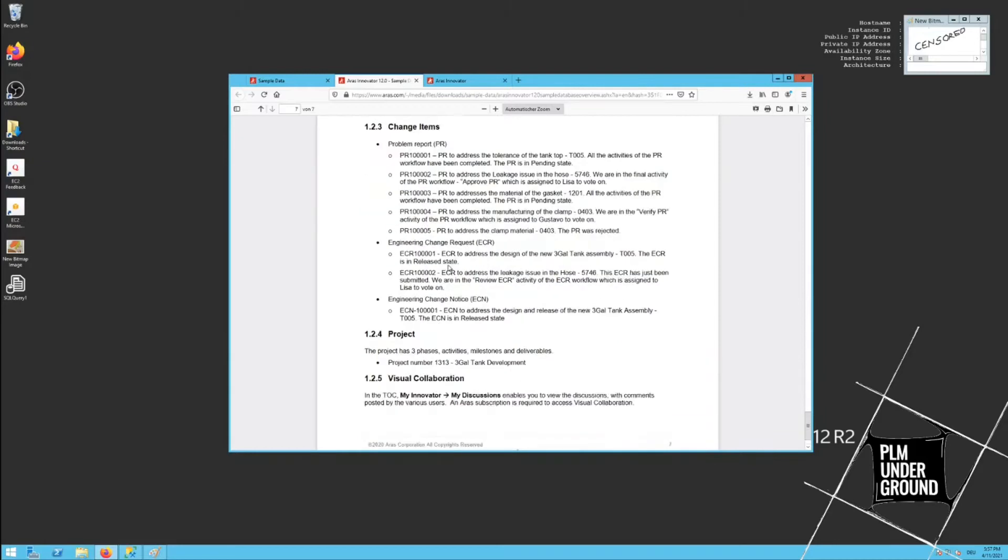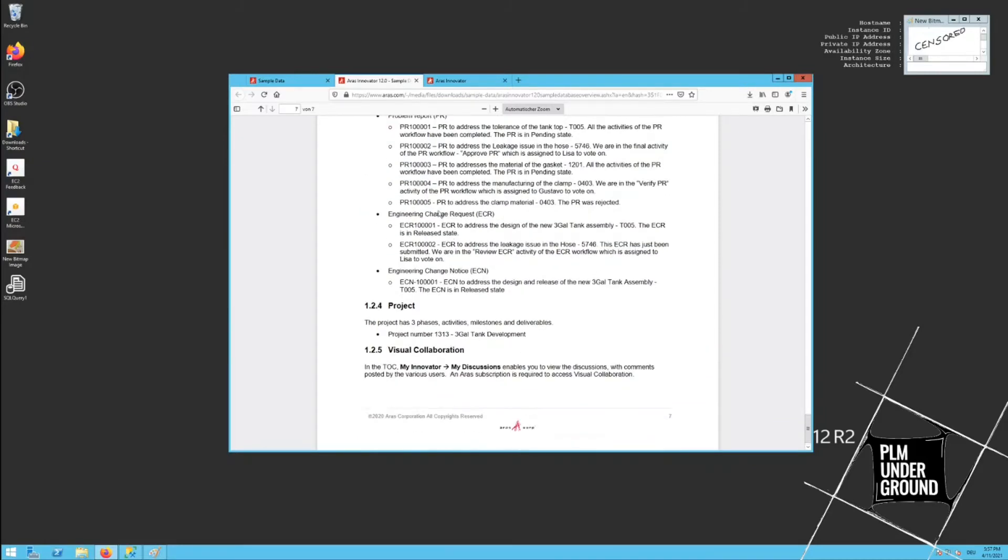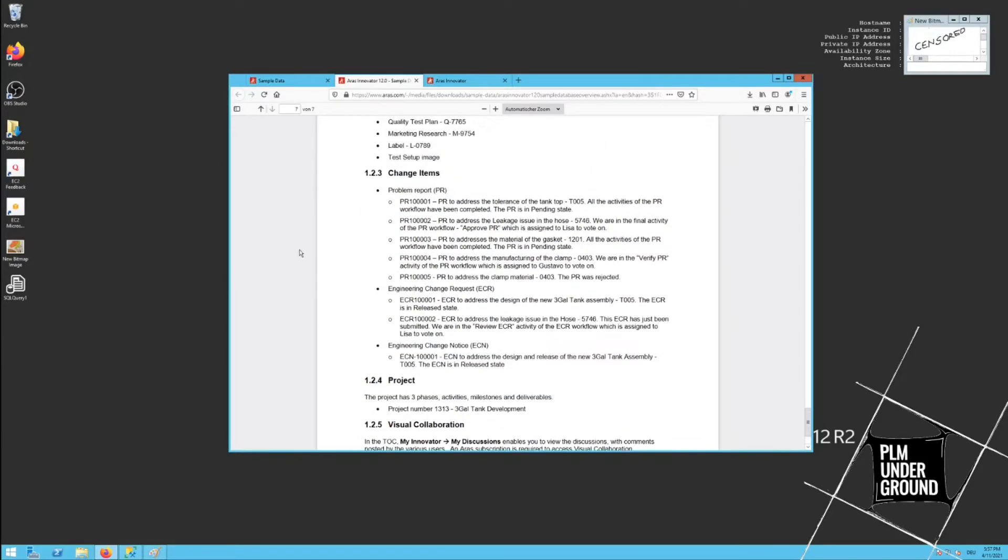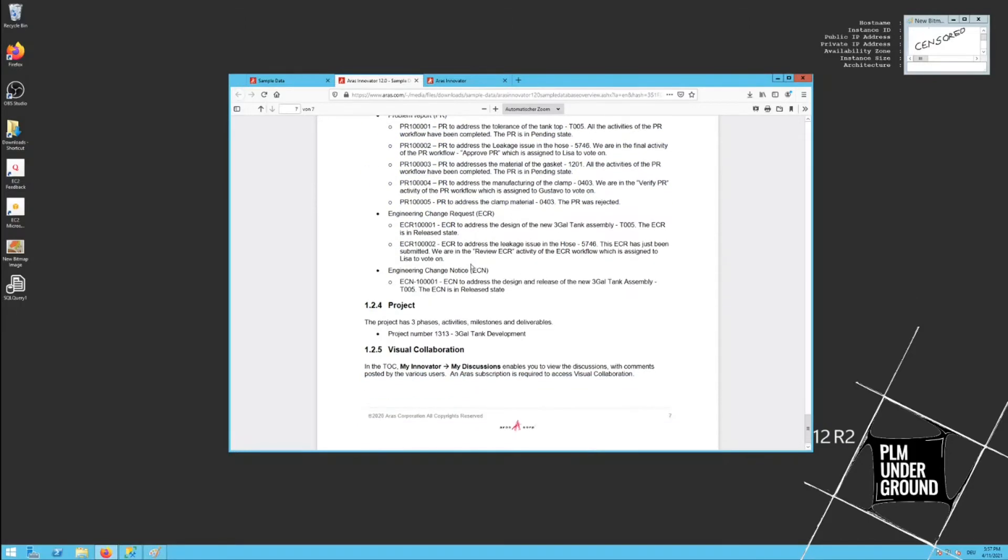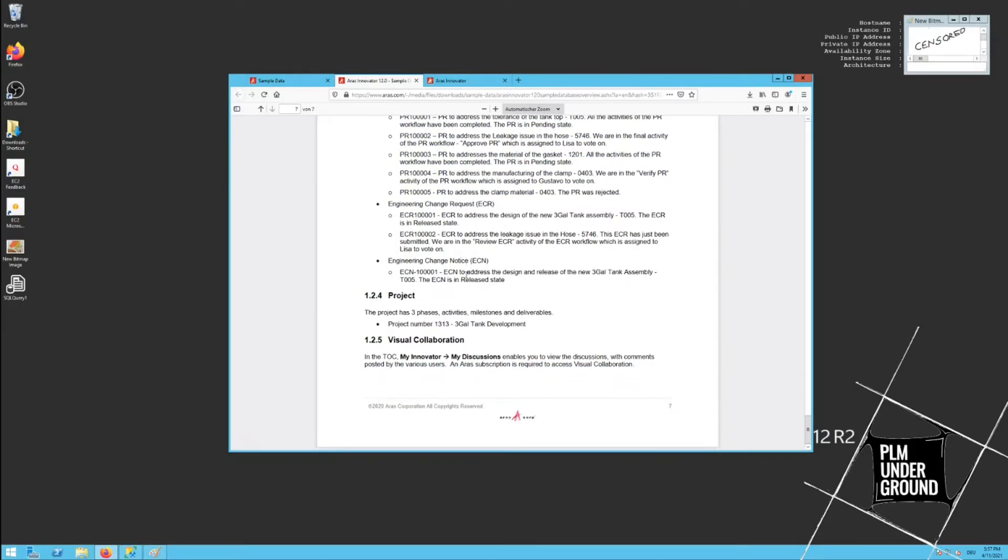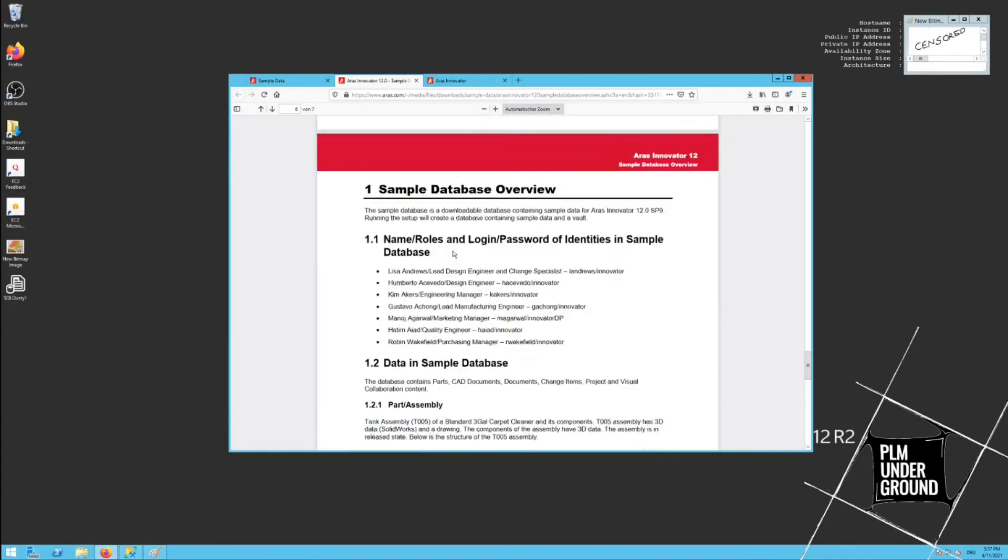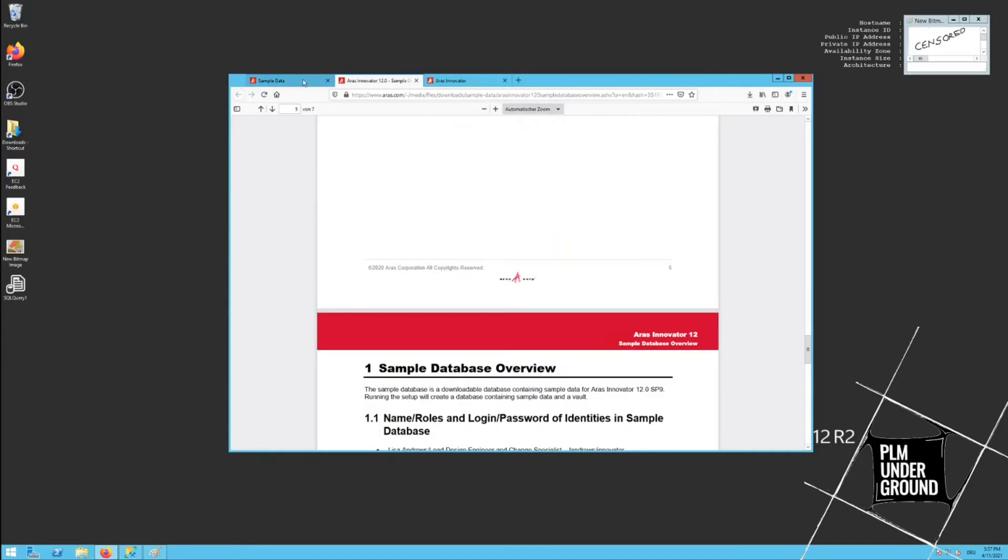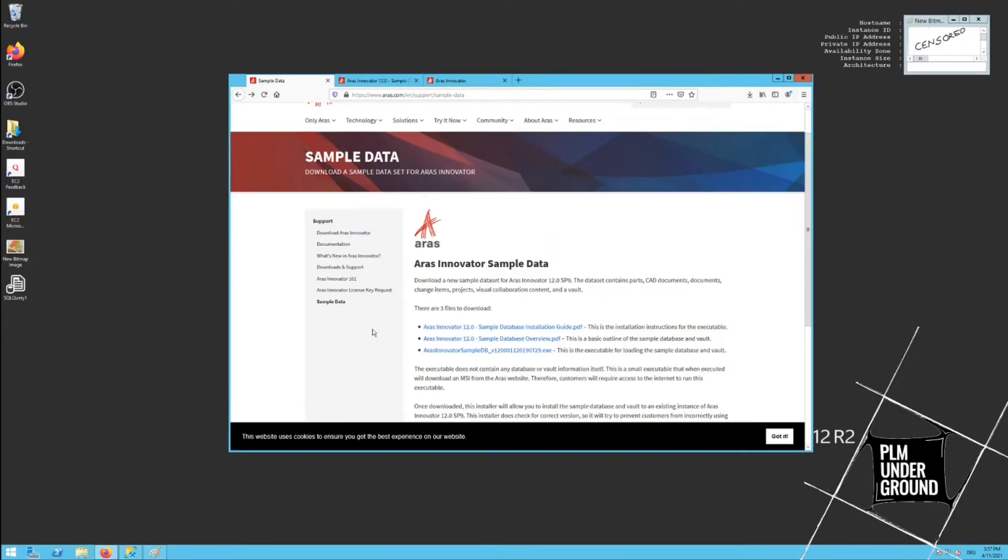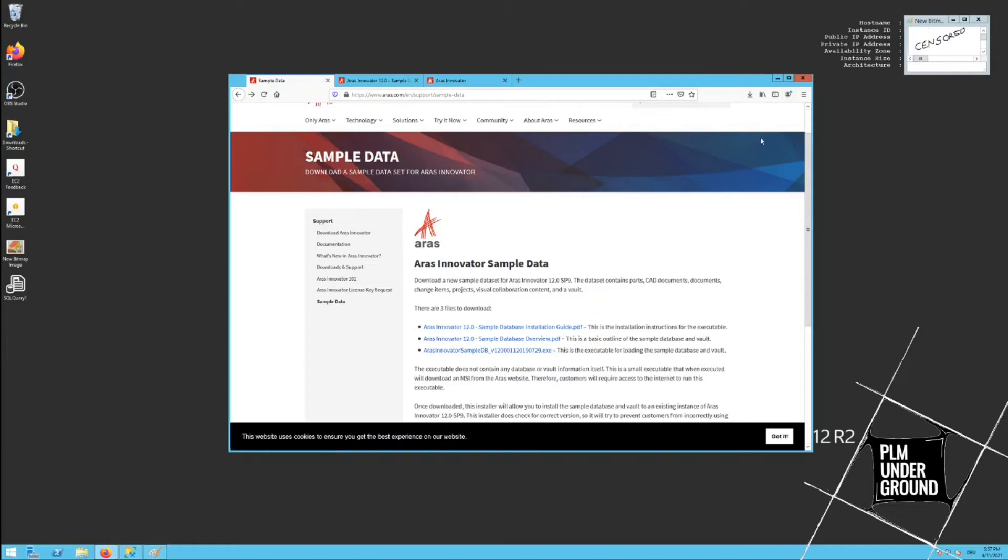Part assembly, some documents, some change items. ECR, ECN - they follow the classical CM2 change management pattern. Project, visual collaboration, that's all fun. And we also have our install file. It's interesting, it's an exe. In the past you had to import the sample data manually.